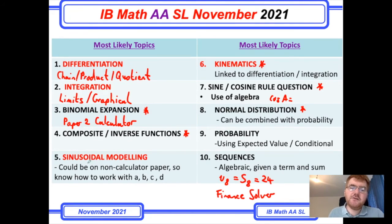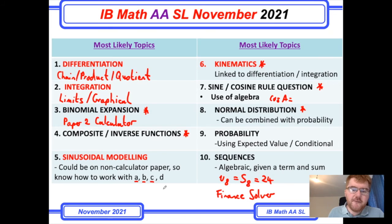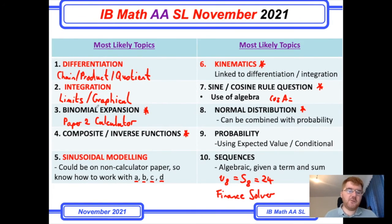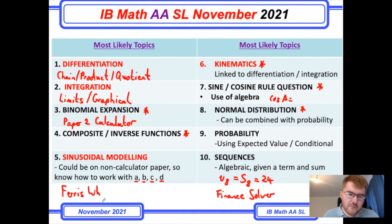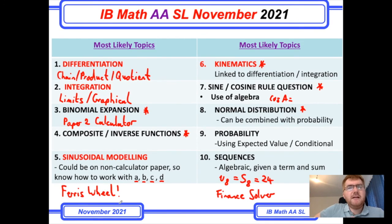Last of all is sinusoidal modelling, and this seems to be very popular on the AASL course. It could be on the non-calculator paper. So if you know your basic sinusoidal model with sin or cosine, you need to know what A, B, C, D, and N stand for and what they do within the sin or cosine function, and then be able to apply that in lots of different situations. It used to be the old Ferris wheel question — very popular — and there was one question which used a Ferris wheel. But just be prepared for a sin or cosine model in a more unfamiliar context.